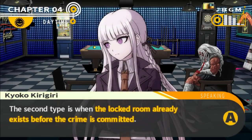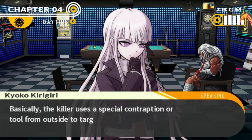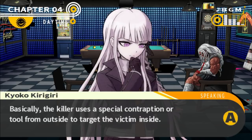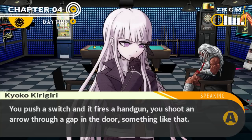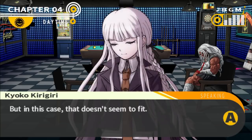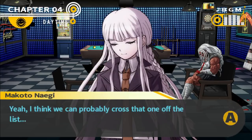The second type is when the locked room already exists before the crime is committed. There's no way — why would Sakura just be sitting in the rec room? I think anyone would be hard pressed to haul her. Basically, the killer uses a special contraption or tool from outside to target the victim inside — you push a switch and fire a handgun, or shoot an arrow through a gap in the door. However, in this case that doesn't seem to fit: there are no guns or arrows in the school, and the door doesn't have any gap. We can probably cross that one off the list.